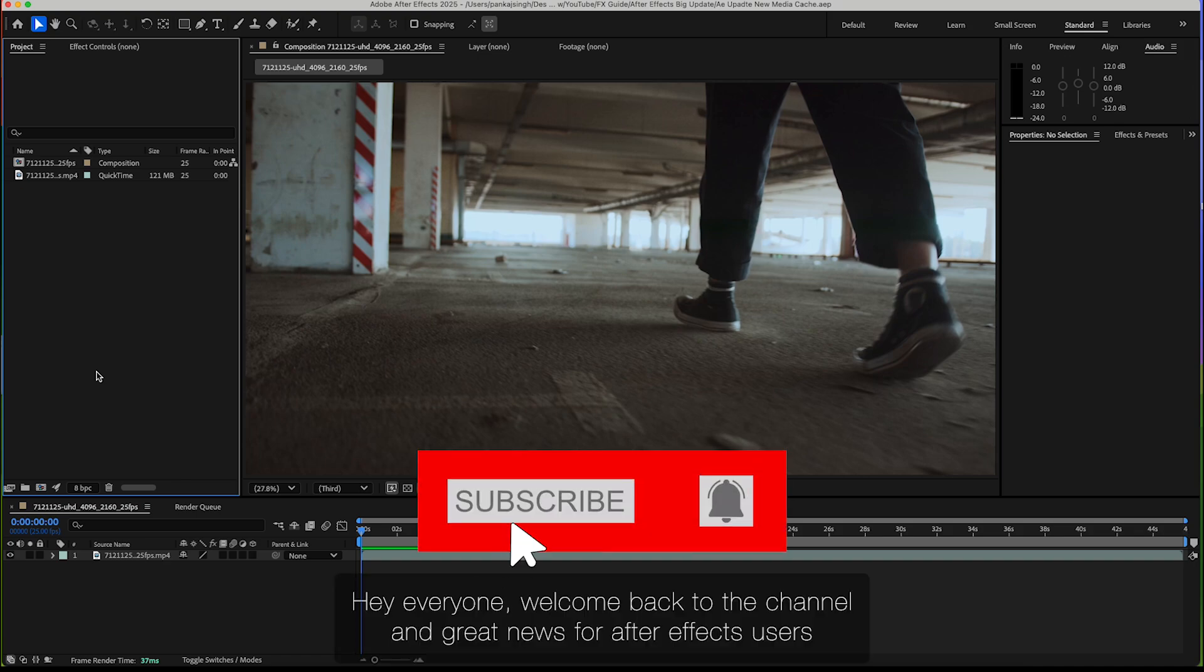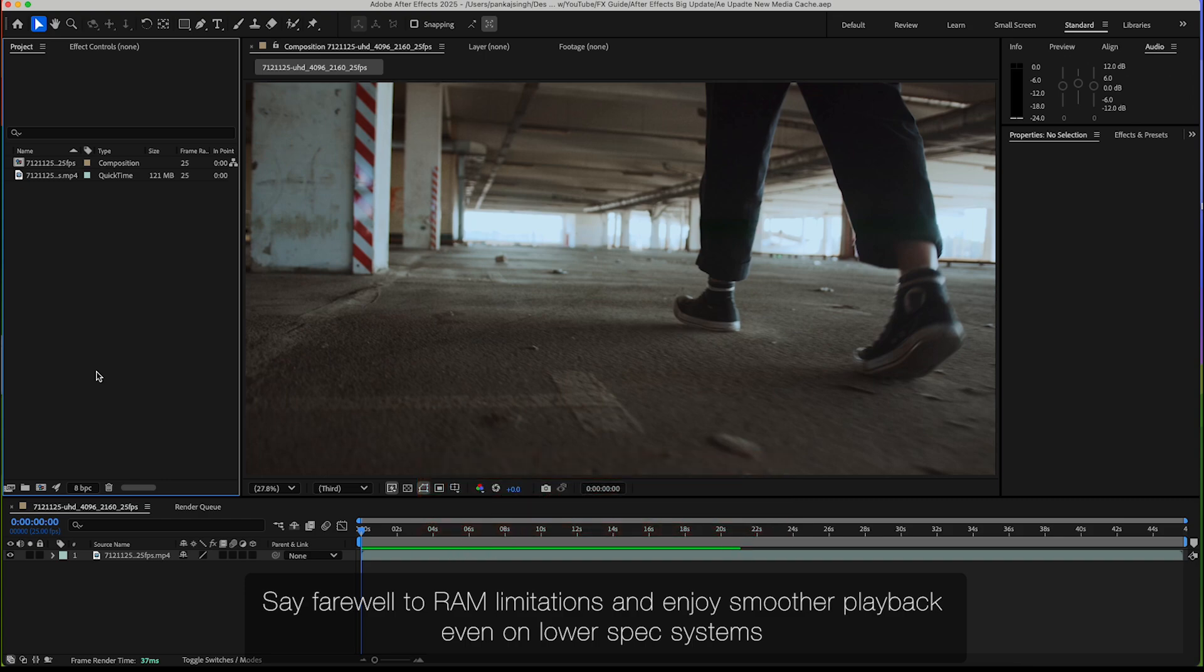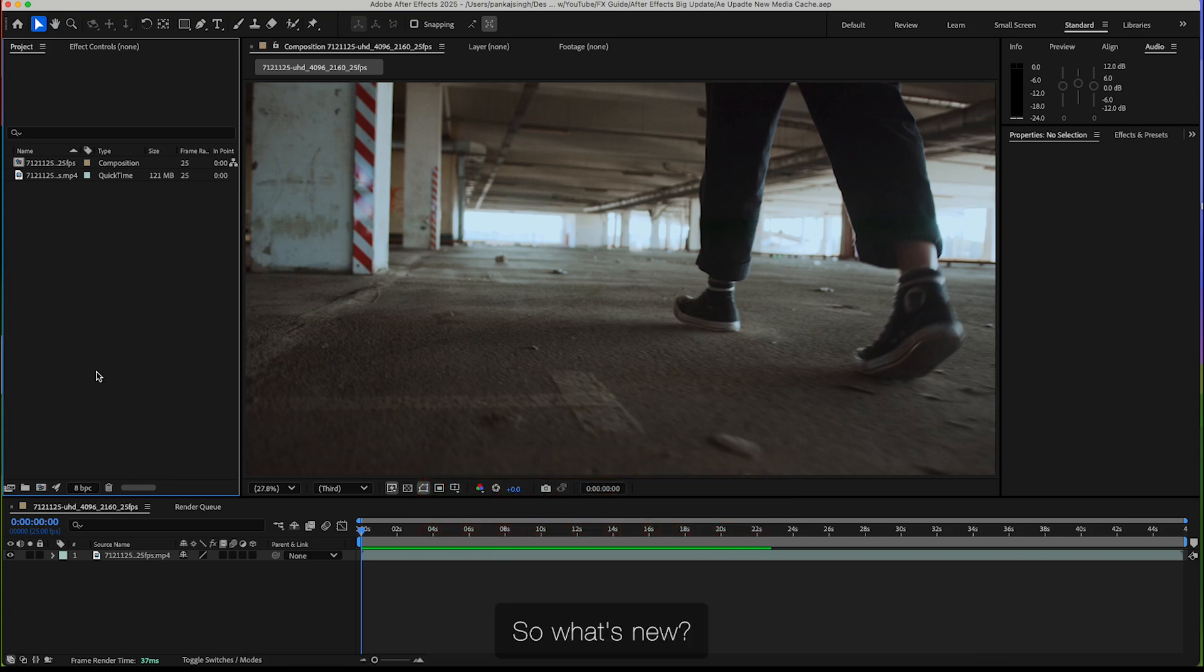Hey everyone, welcome back to the channel. Great news for After Effects users - say farewell to RAM limitations and enjoy smoother playback even on lower spec systems.